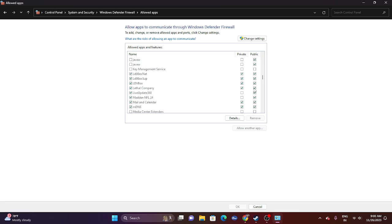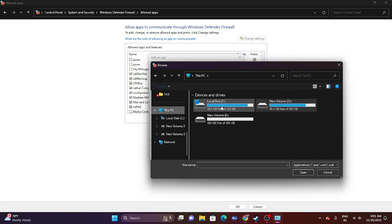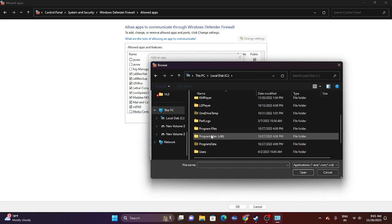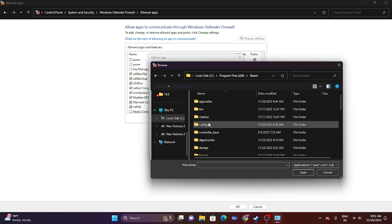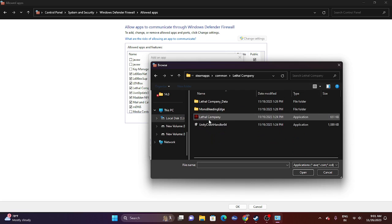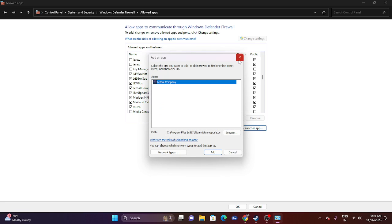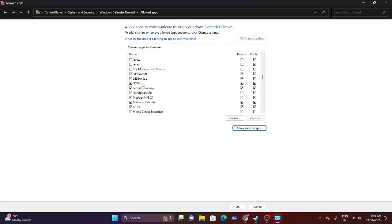If the game is not listed in the firewall, click Change Settings, then Allow Another App, then Browse. Navigate to This PC > Local Disk C > Program Files (x86) > Steam > steamapps > common > Lethal Company, select the executable, and click Open, then Add. I'm getting an error because the game is already there — but if it's not listed, this is how you add it. Once added, close everything and try launching the game.